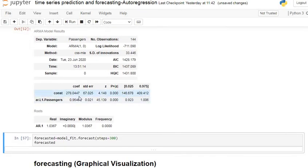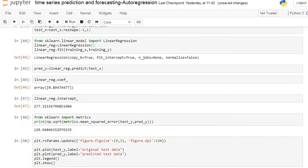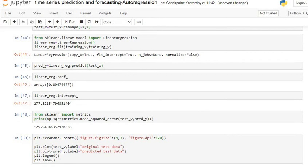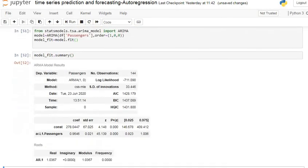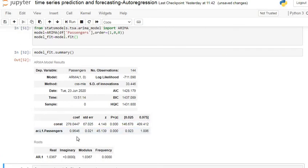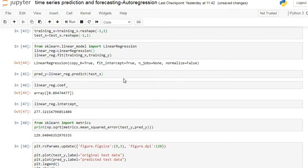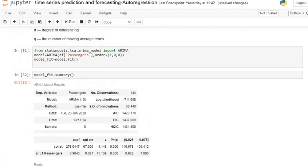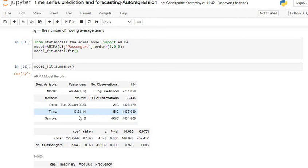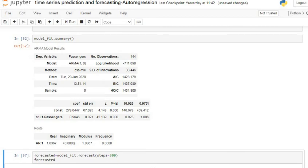Let's see the summary of our model. Here we can see the constant value is 278, and our linear regression intercept value is 277.32 — quite similar and approximate. Our autoregressive model regression coefficient is 0.96, while our linear regression coefficient is 0.89 — somehow approximate, not identical but close.